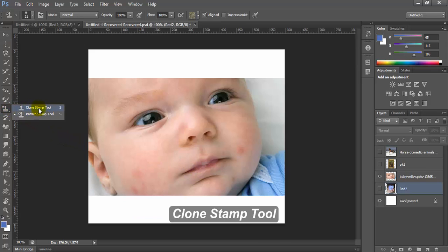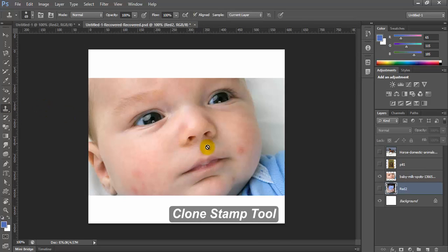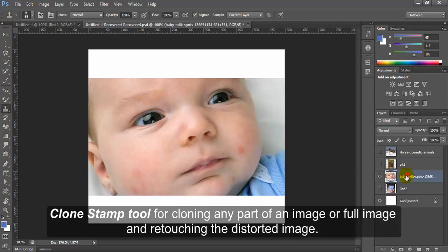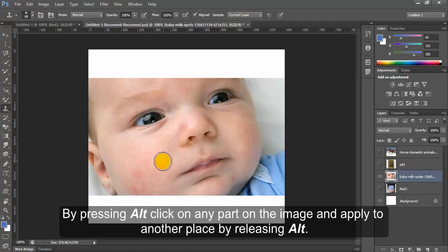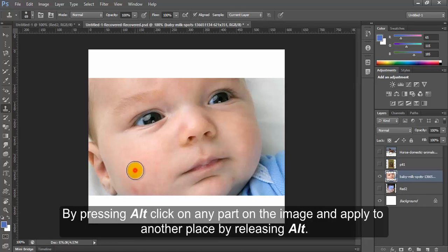Clone Stamp Tool for cloning any part of an image or full image and retouching the distorted image. By pressing Alt, click on any part on the image and apply to another place by releasing Alt.